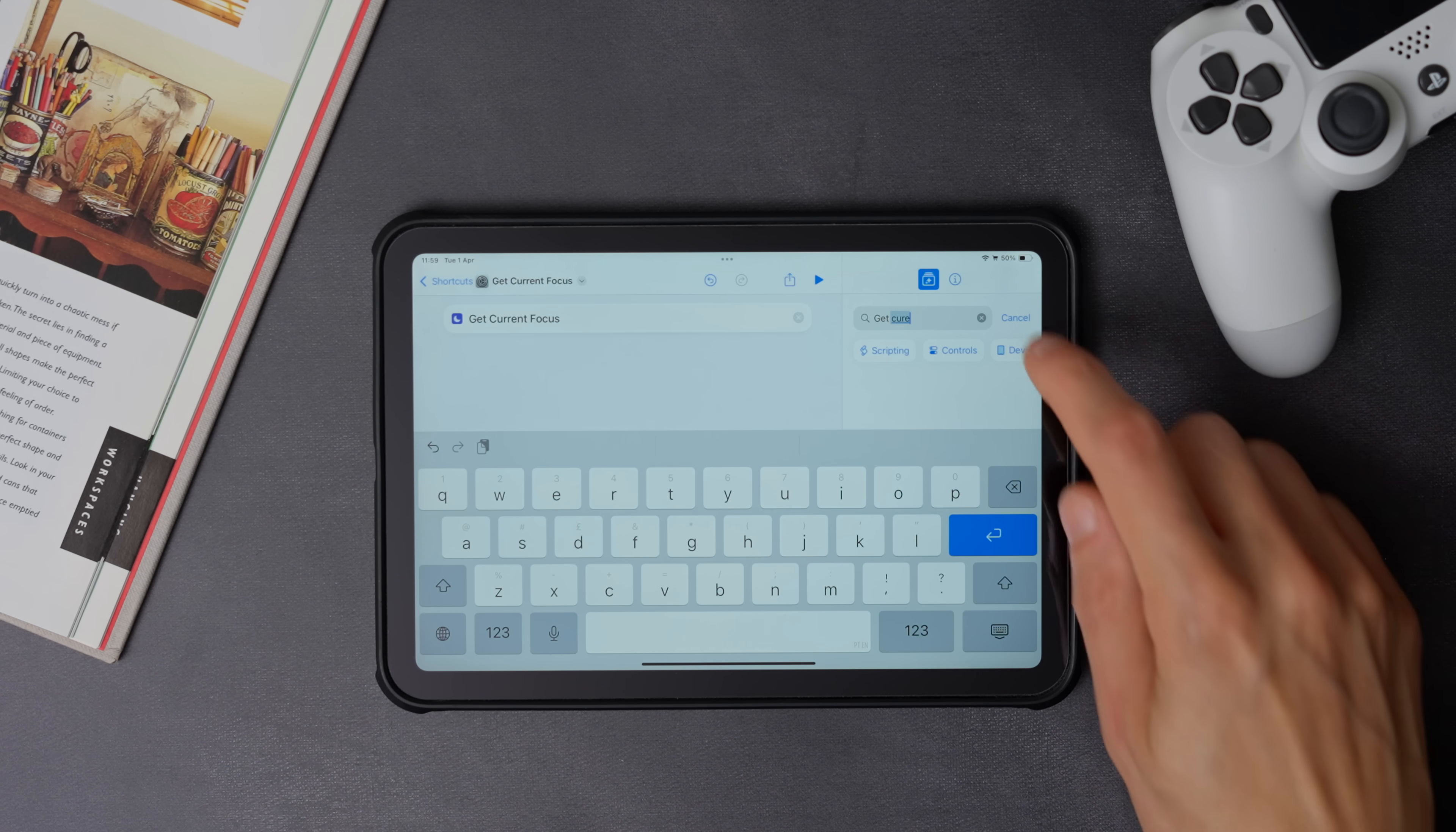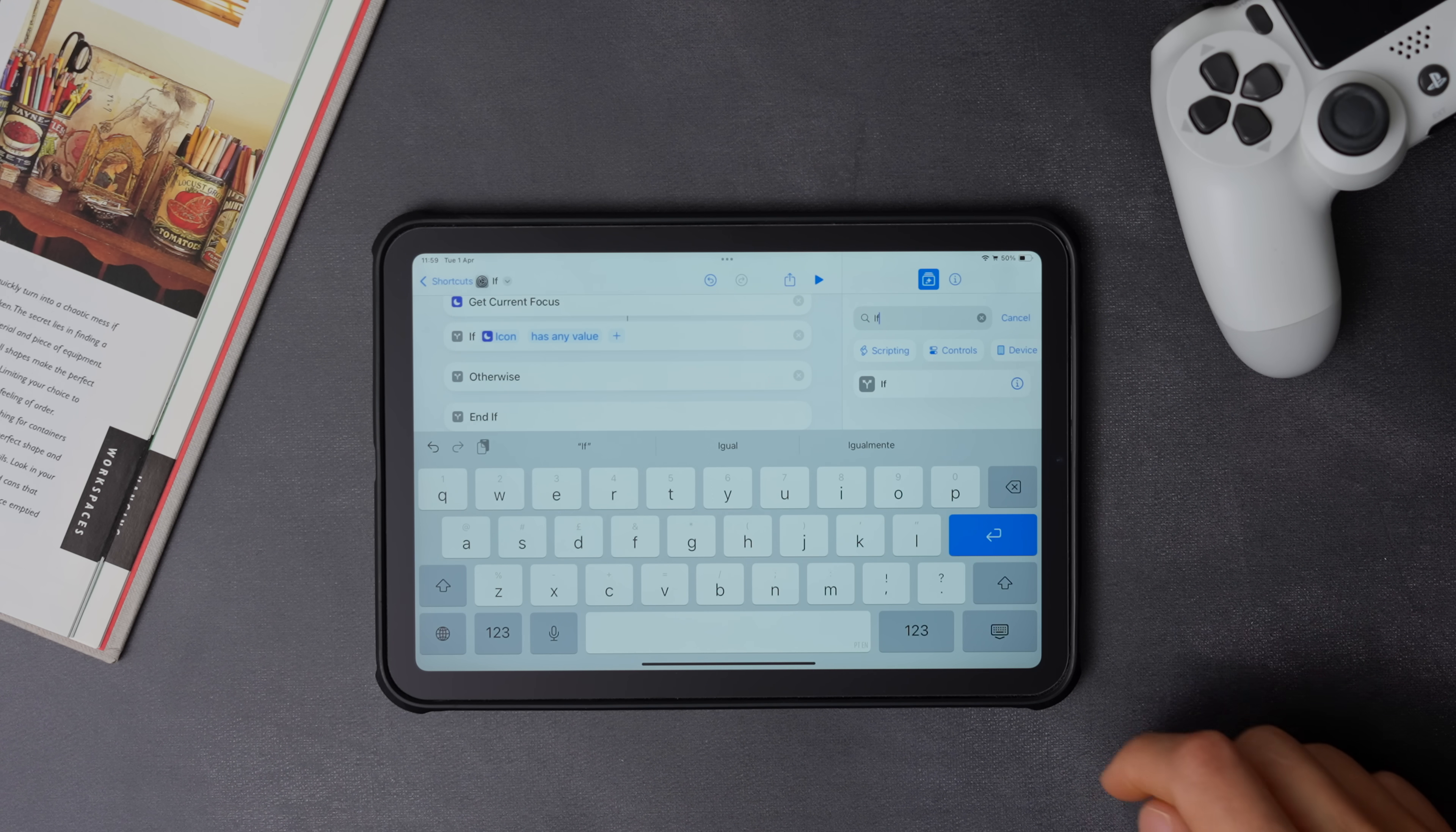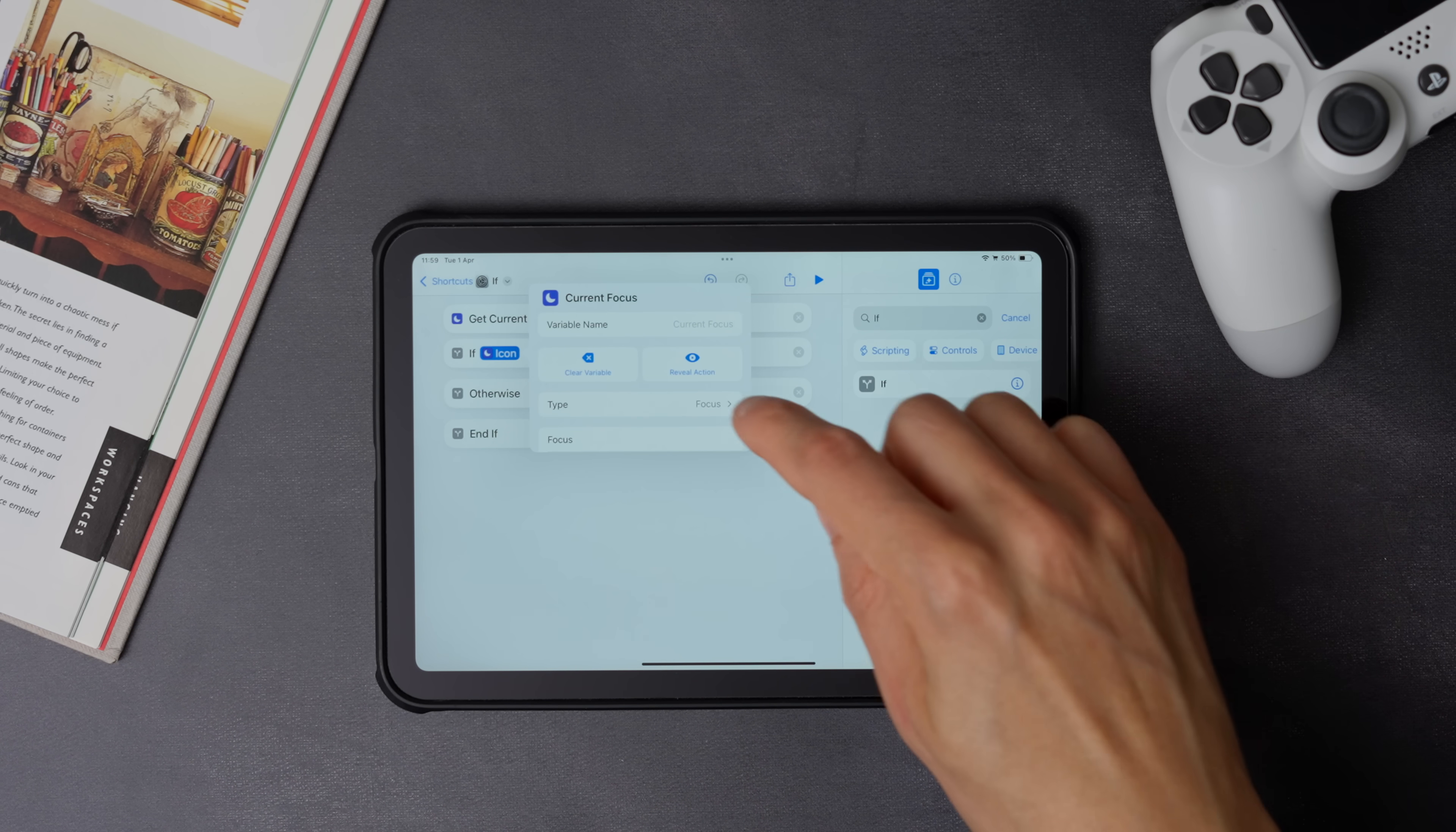After that, we need to add an if statement. And once that's done, we need to change it from icon to focus.